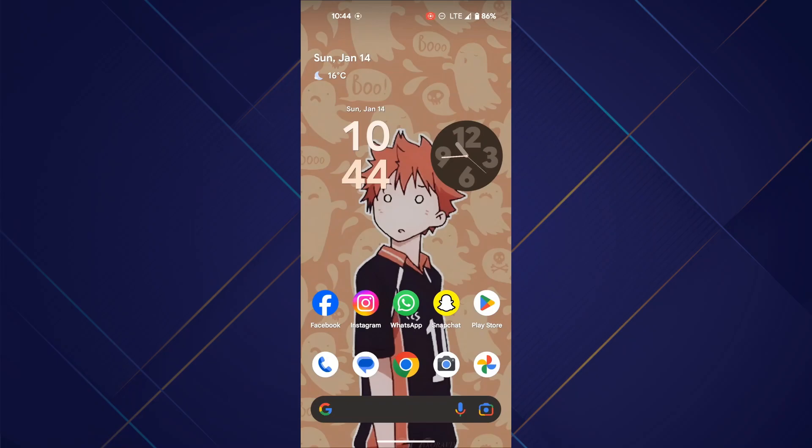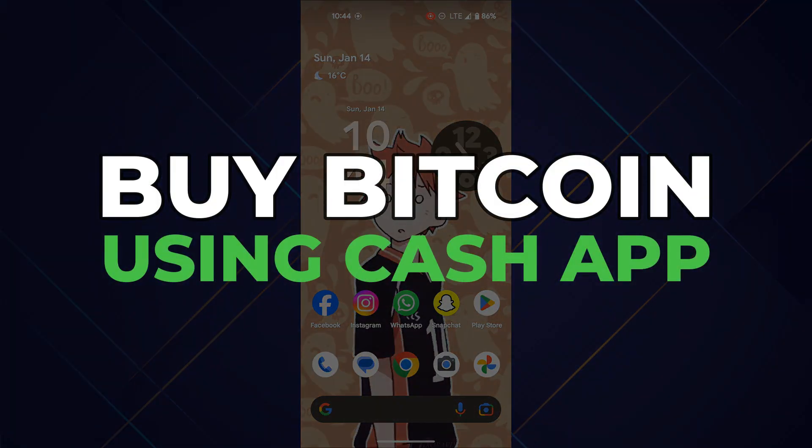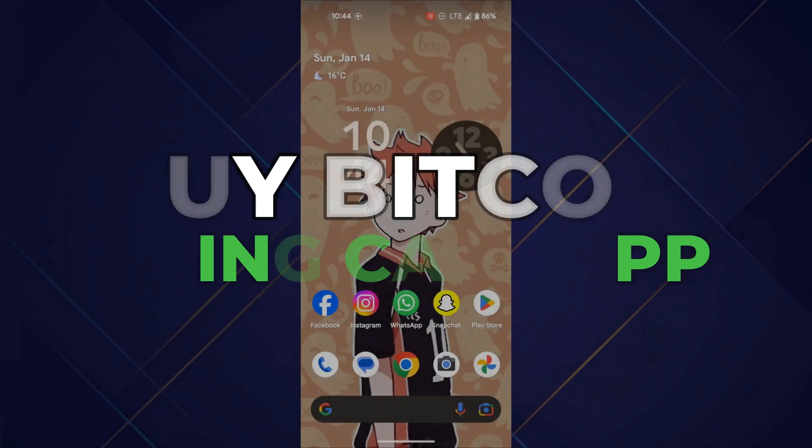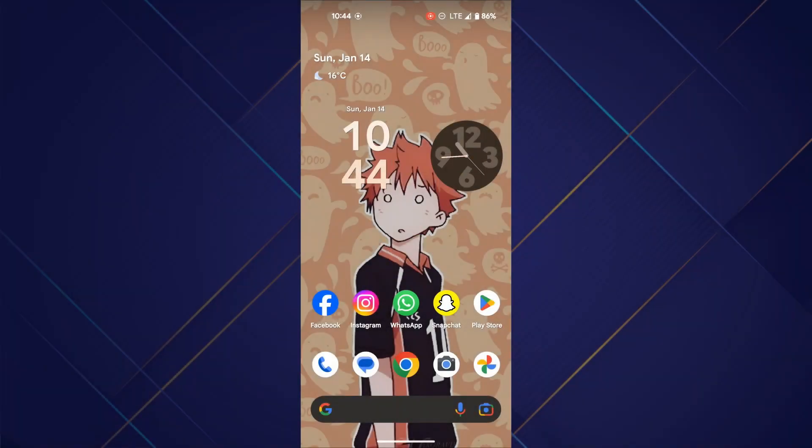Hey guys, in this video I'll show you how you can buy Bitcoin using Cash App. Make sure to watch this video till the end and let's get started.